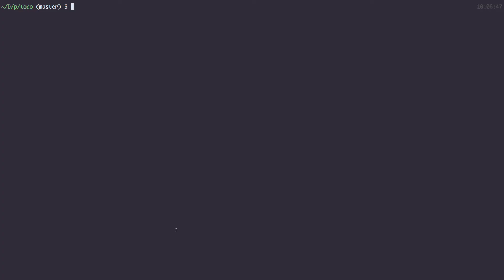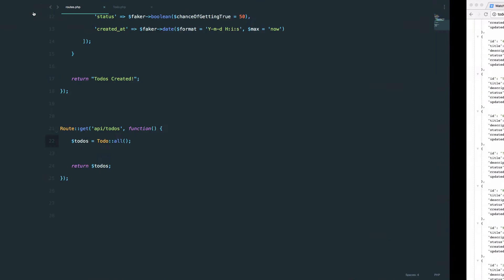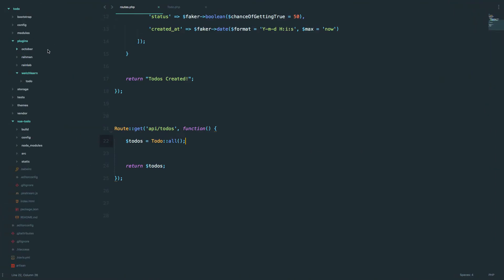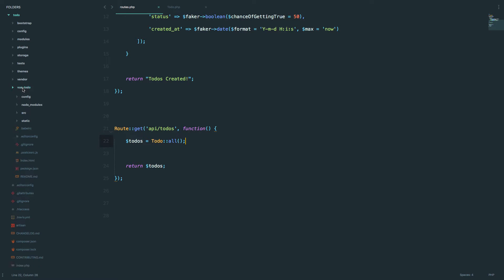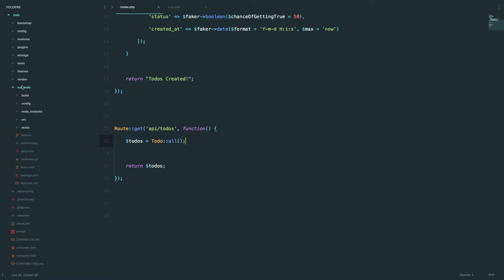So remember how we got all this set up. I'm currently in my Todo folder, and if I go to my code editor you can see that the Todo folder is actually containing October CMS, or our Todo API. In that folder we have this view-todo, and this is our actual view application.